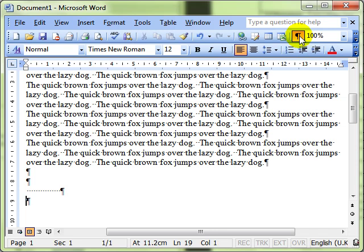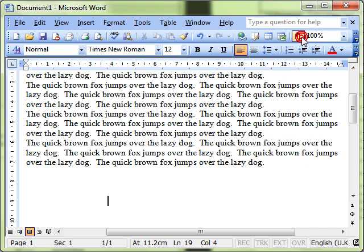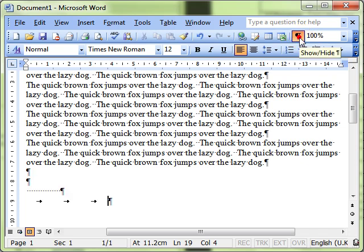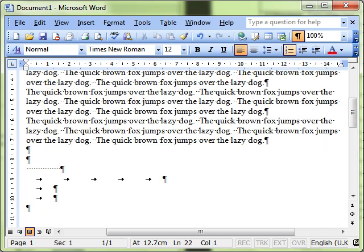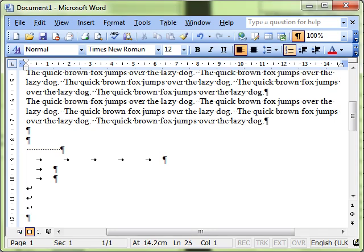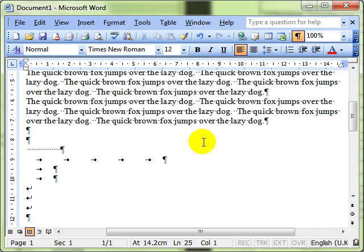Some more formatting marks that you might see when you switch this feature on: when I press the tab key on the keyboard, I get an arrow. Switching that off, you can't see them; switching it on, you can see them. Another one you might see is a manual line break. There are lots of different things you can see when you switch on the show formatting marks.